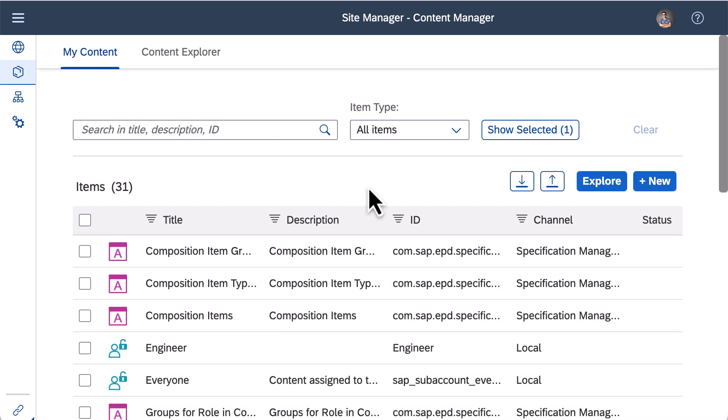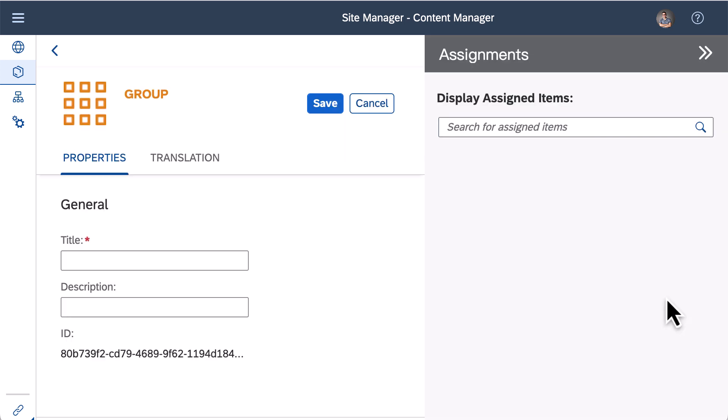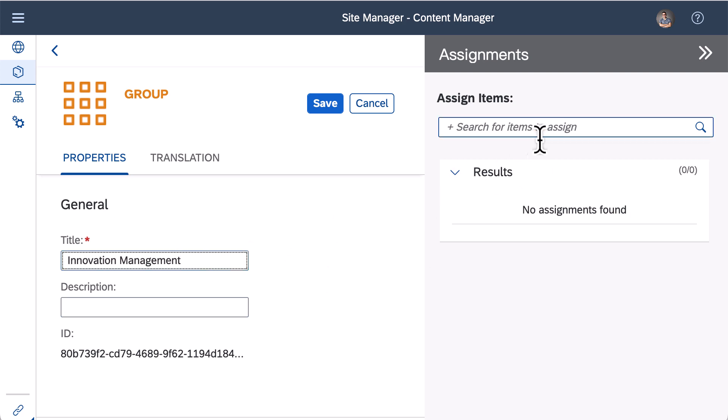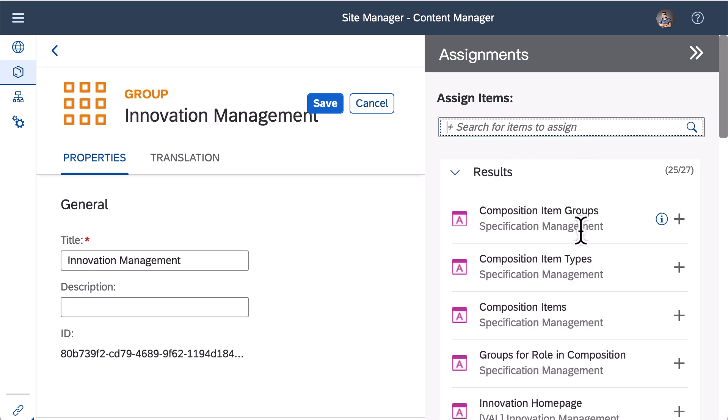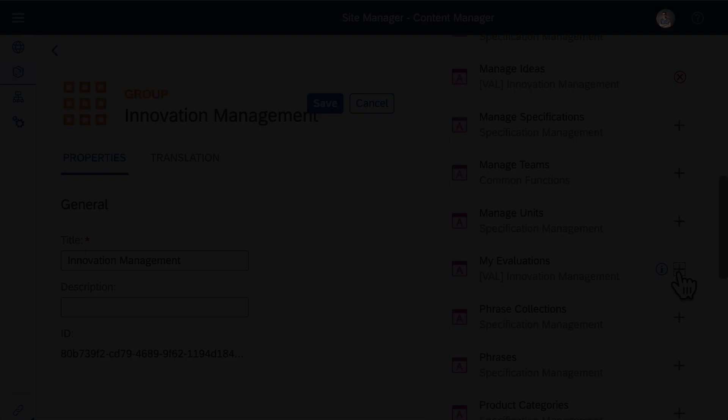Then I will group up applications according to business areas or other classifications. In my content, press on new button and select group. Create groups for innovation management and specification management and add apps to different groups.